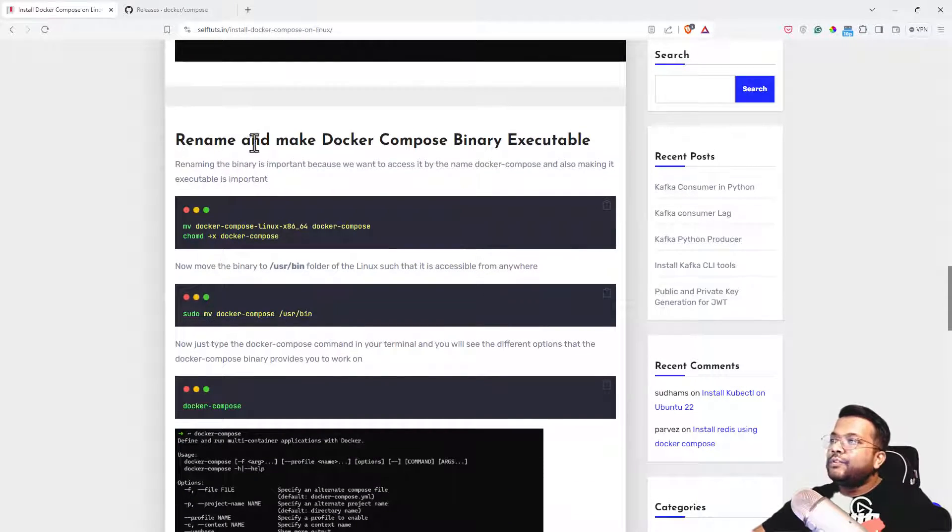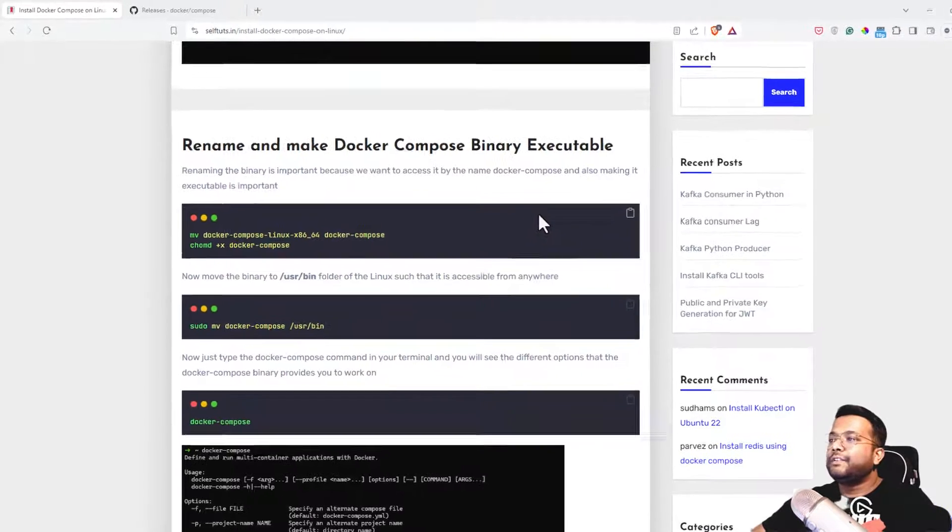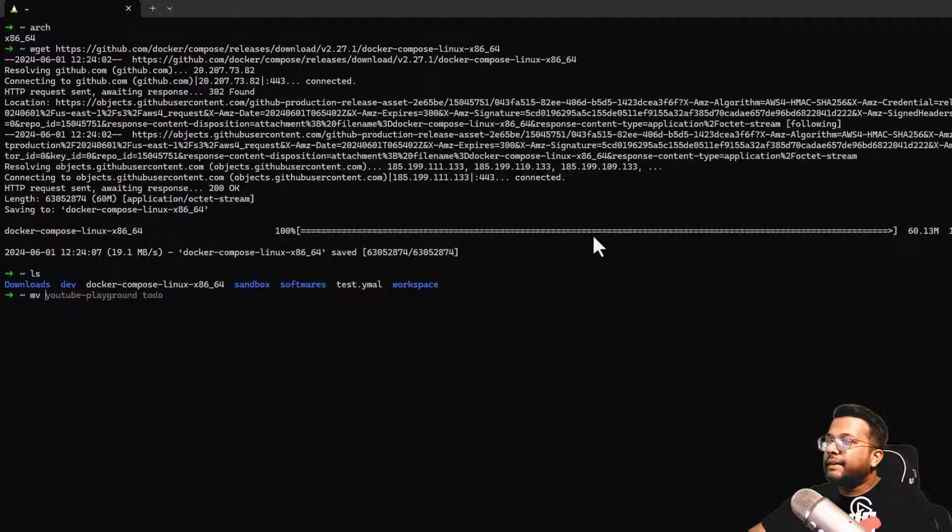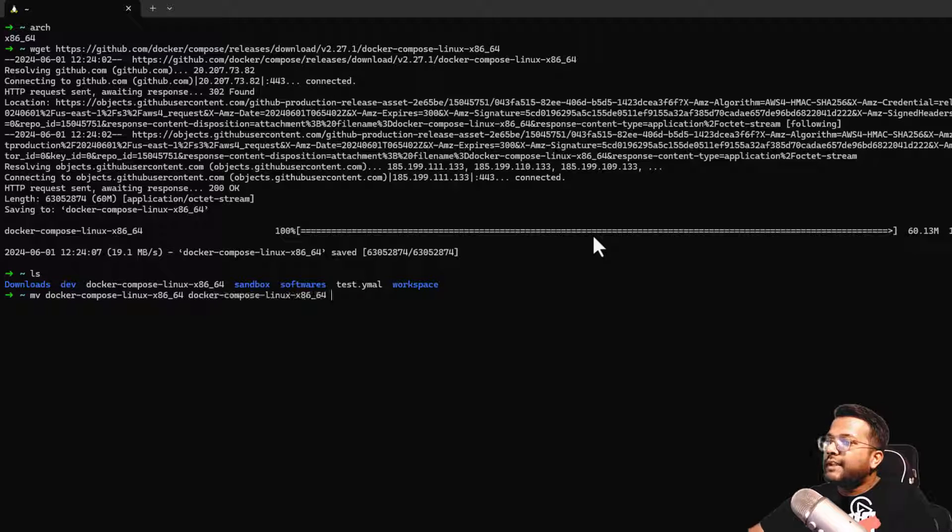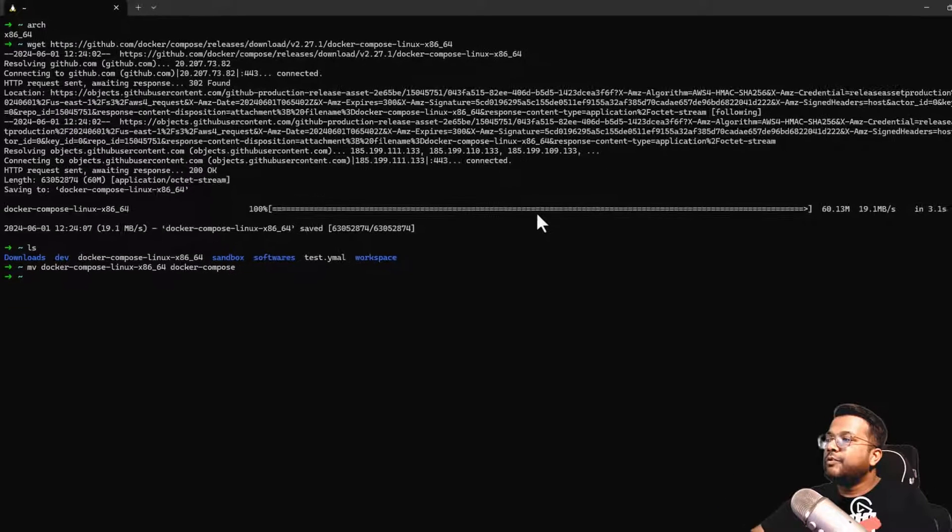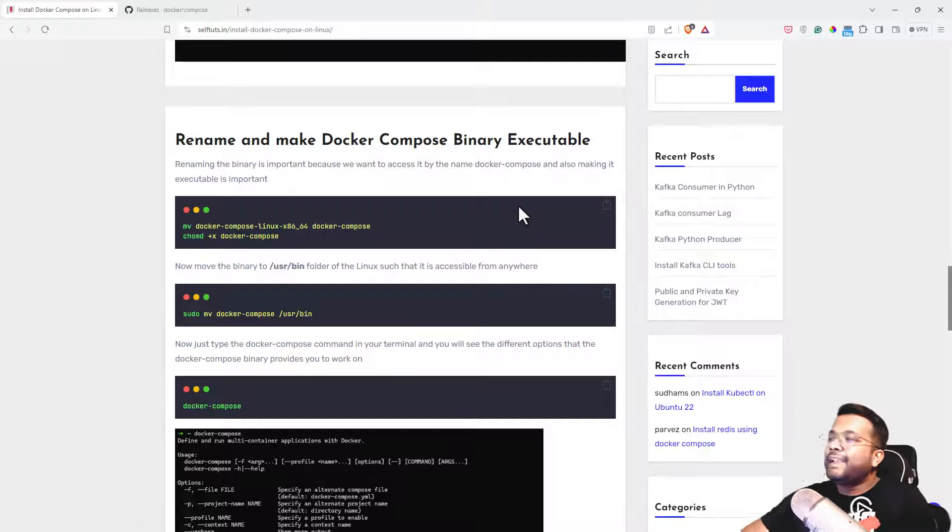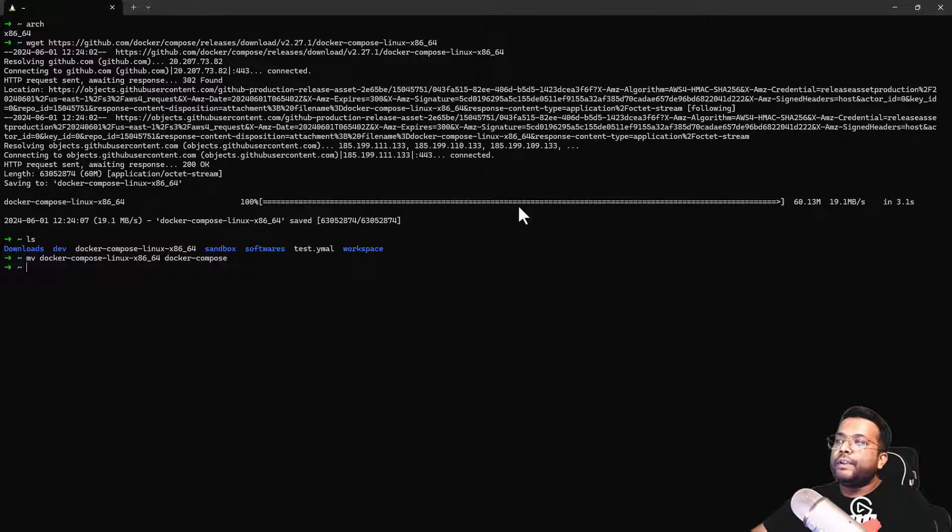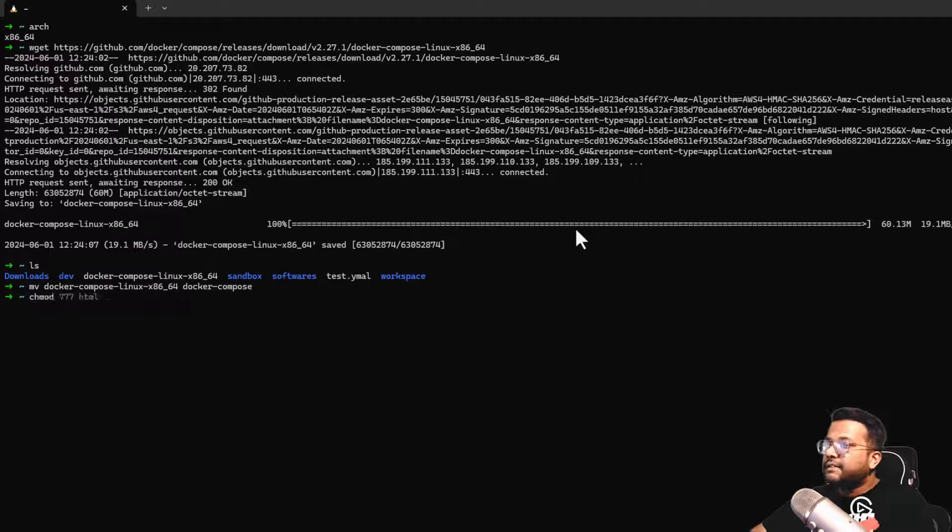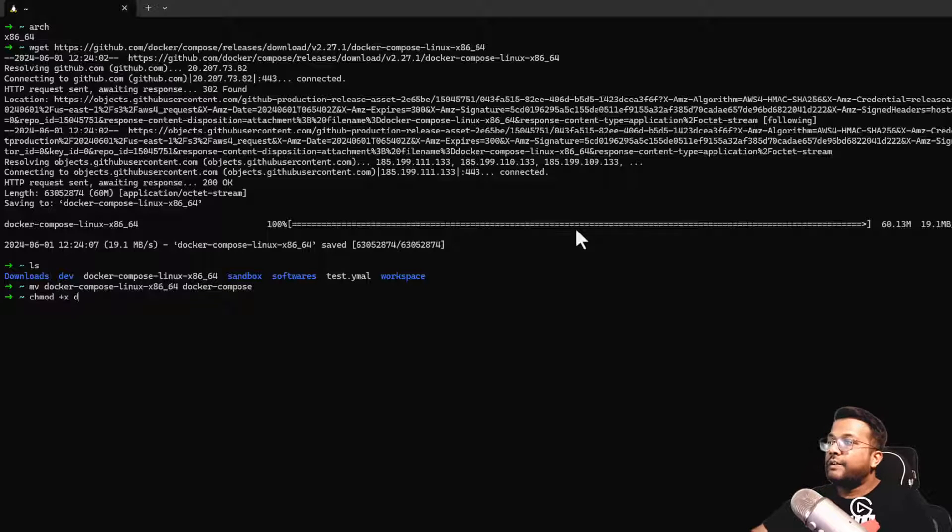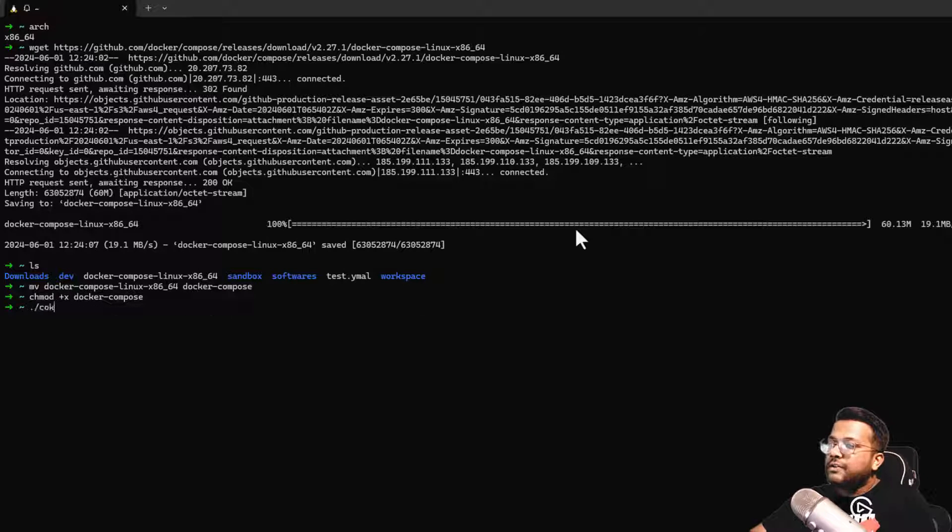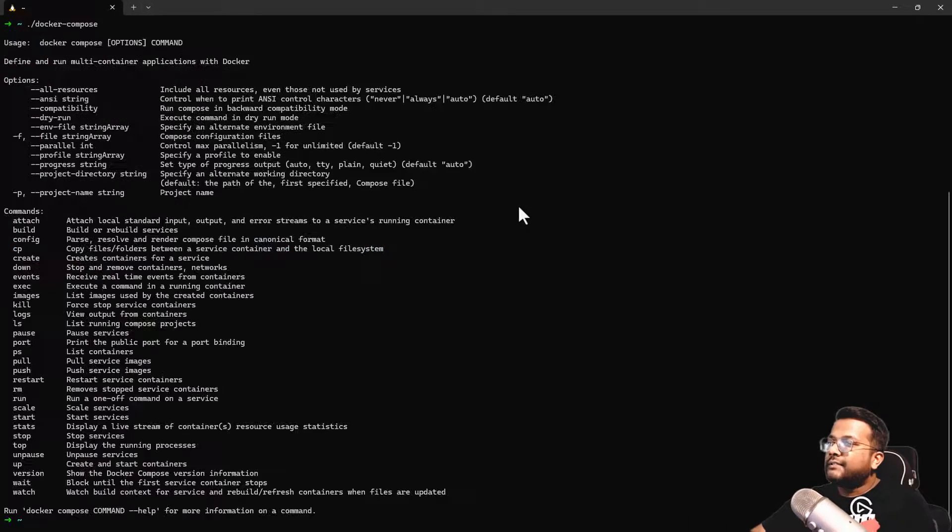Finally, you need to rename and make the Docker Compose binary executable. Let's rename it to just Docker Compose so that we can access it through this name. I've already moved it, and then you need to make it executable. Do chmod +x and then Docker Compose. Now if I do dot slash Docker Compose, you can see the command is already visible.